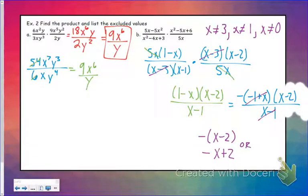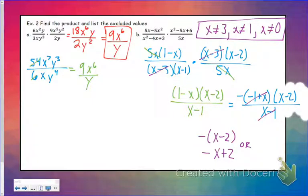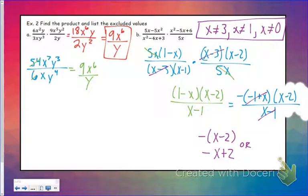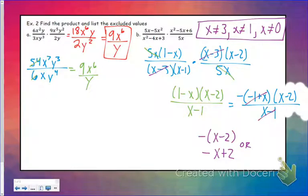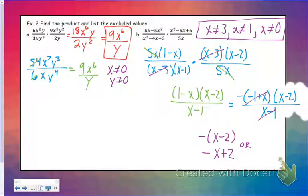Just remember in this problem x cannot be any of those excluded values, because if you plugged 3 into the original equation, you'd end up dividing by 0. Also going back to the first problem — I forgot to list excluded values there. x cannot equal 0, and y cannot equal 0, because that would make the bottom of those fractions 0, and we can't divide by 0.